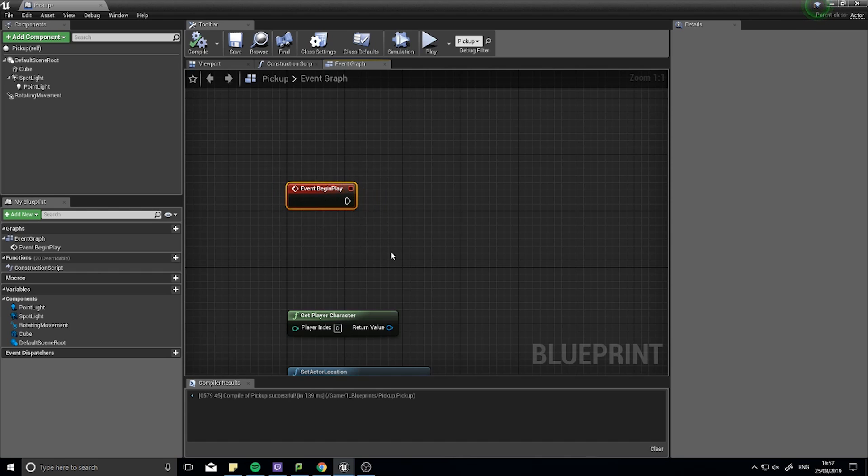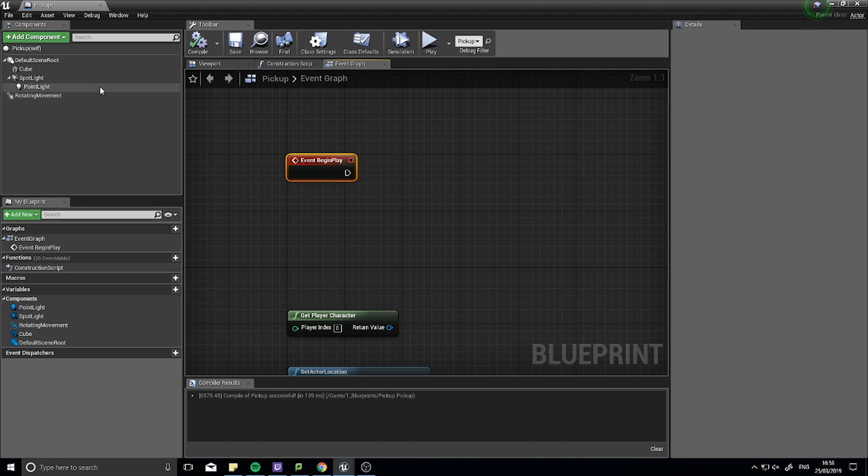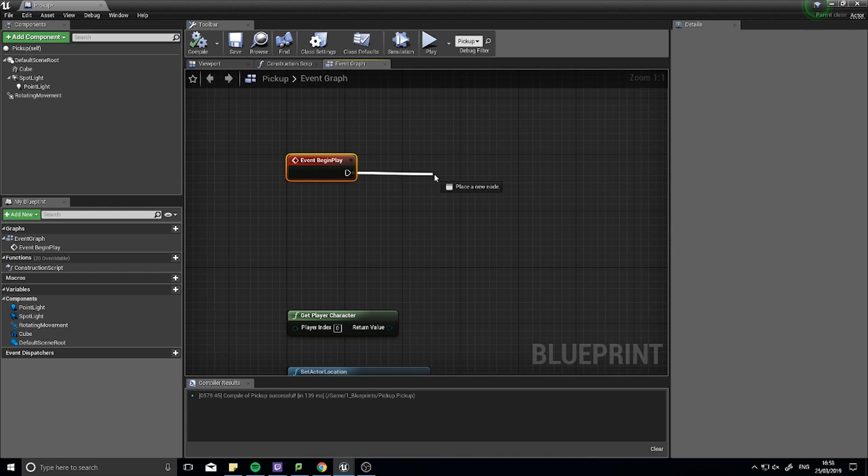Can you guess when this one plays? Well if you said it plays right at the start when the actor first enters the world, then you're correct. So this actually triggers off as soon as this actor is put into the world and in the game. And when it does fire, it goes off and shoots off this cable here called an execute line.